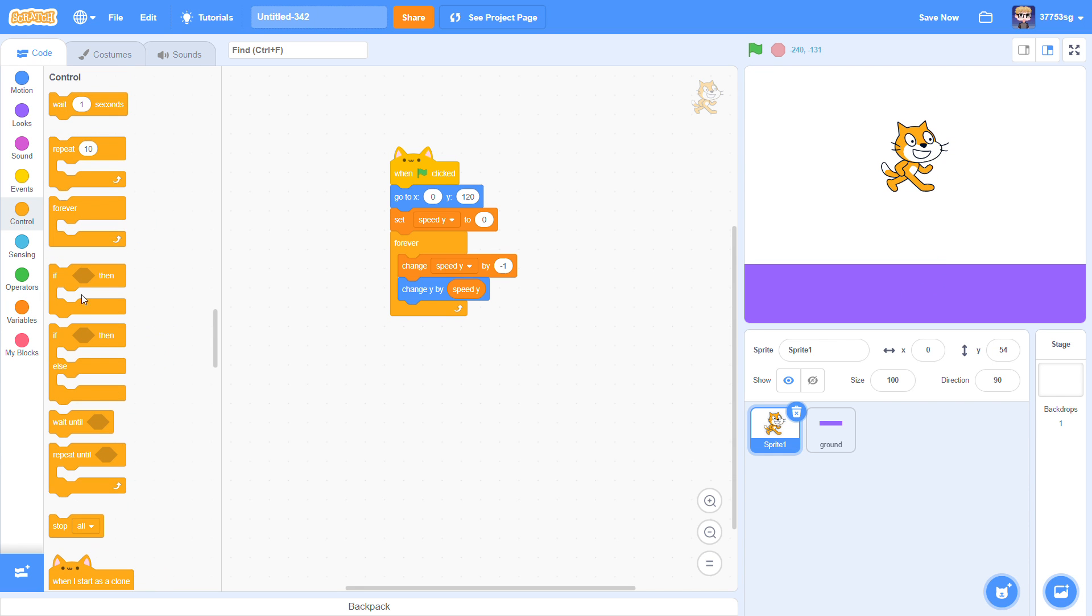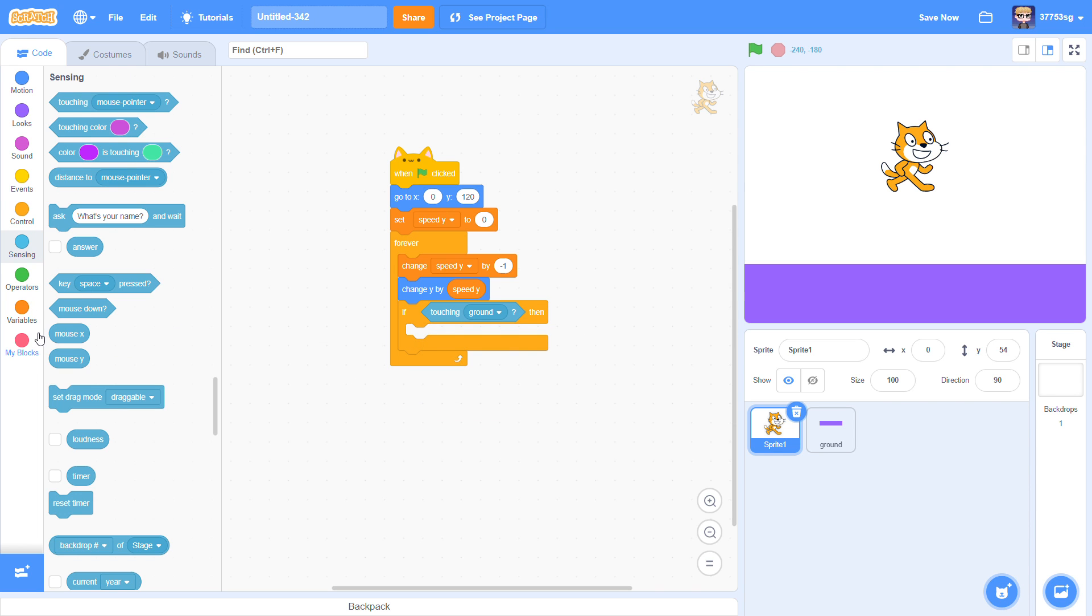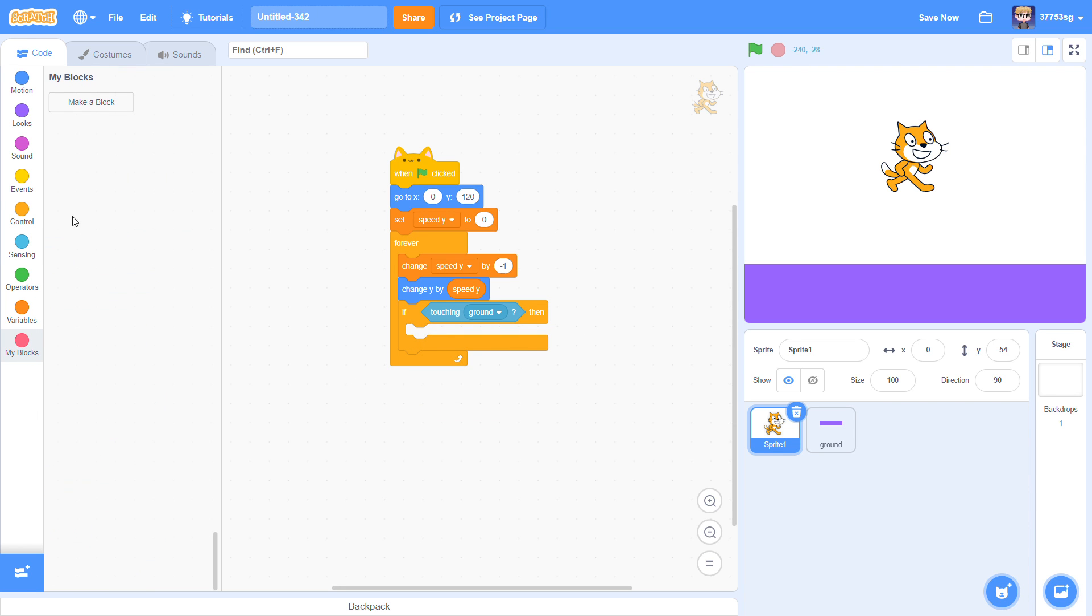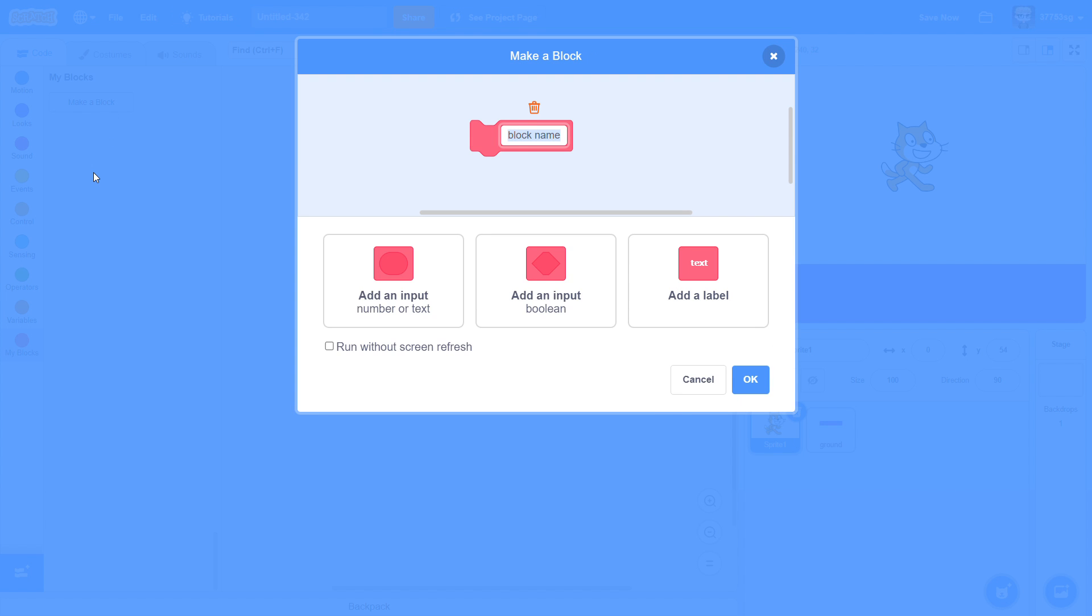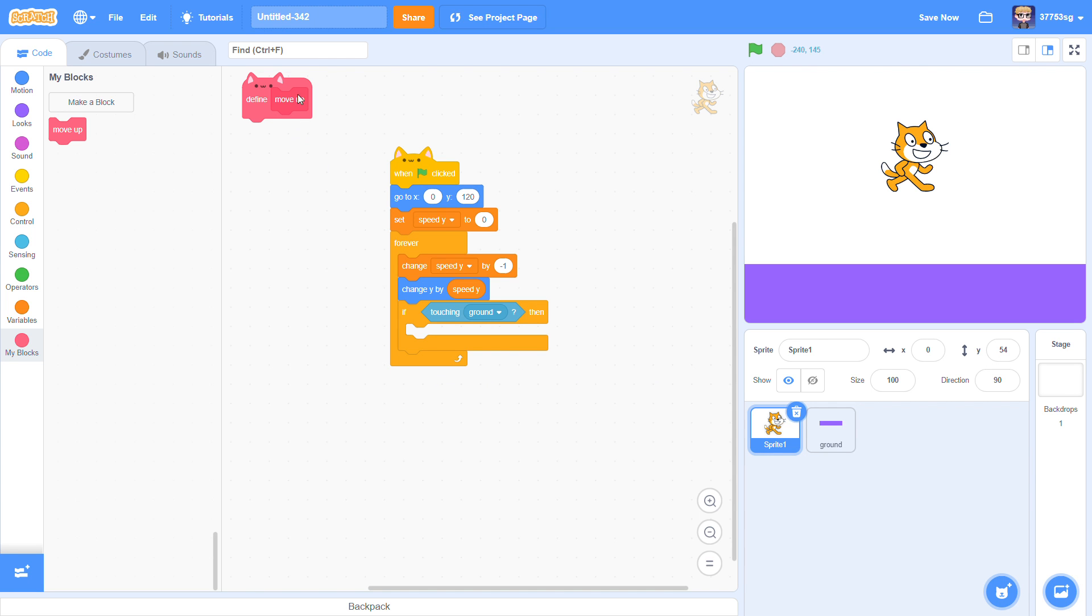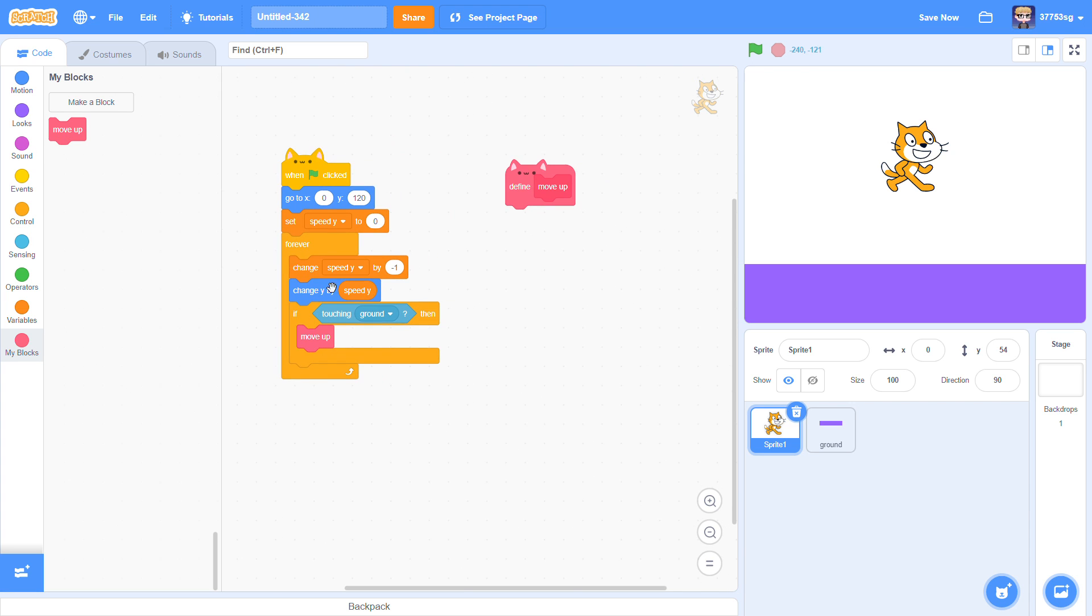If touching ground, then I'm going to go to my blocks. Make a block, move up. Define move up. Put the move up box here.